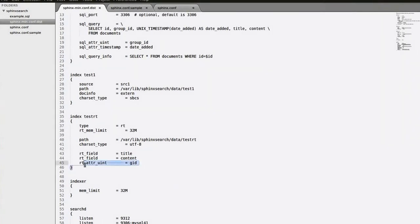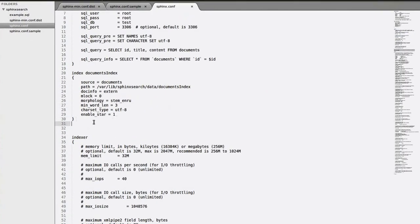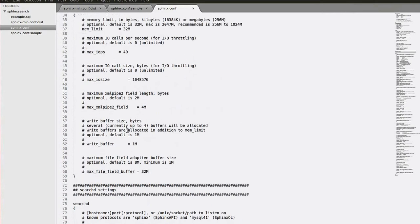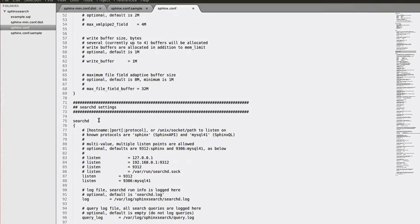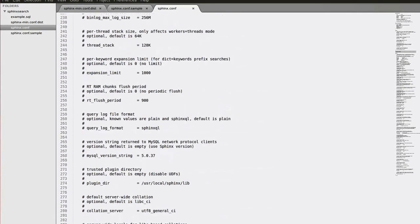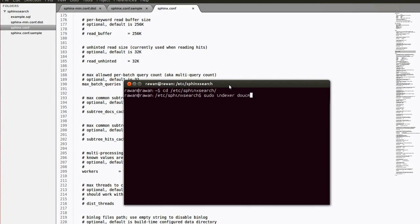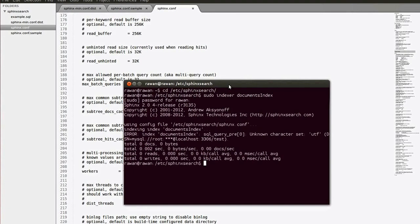Then we have another index. We have the indexes section and we have the searchd section. Let's leave them. Now let's make our index. Index your documents.